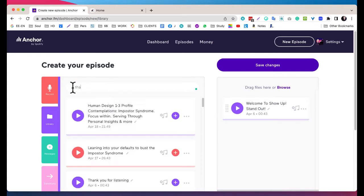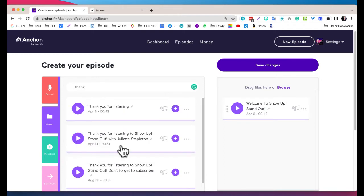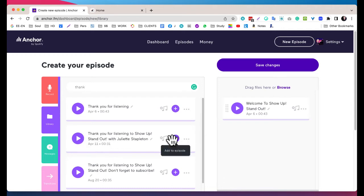It's there in the library - Thank You for Listening. Okay, perfect. That's the one I need.